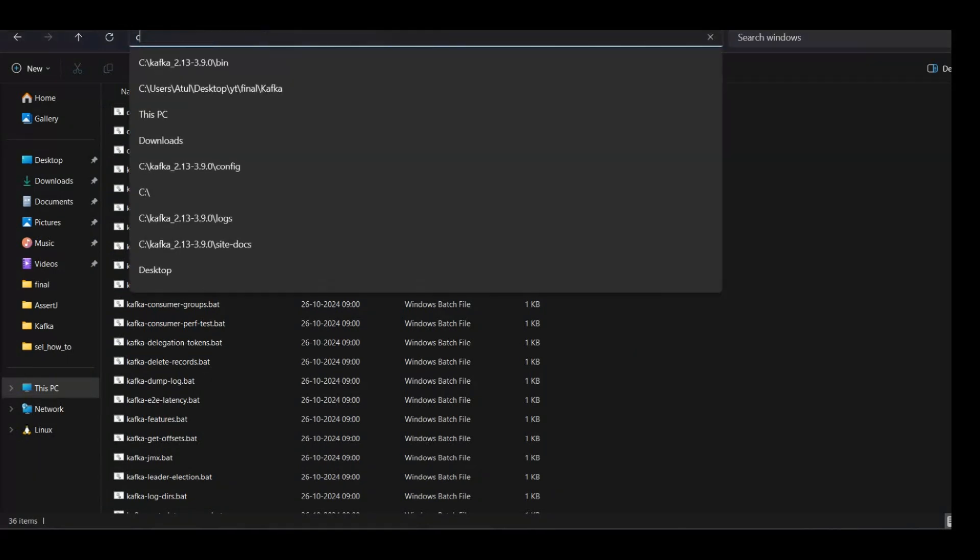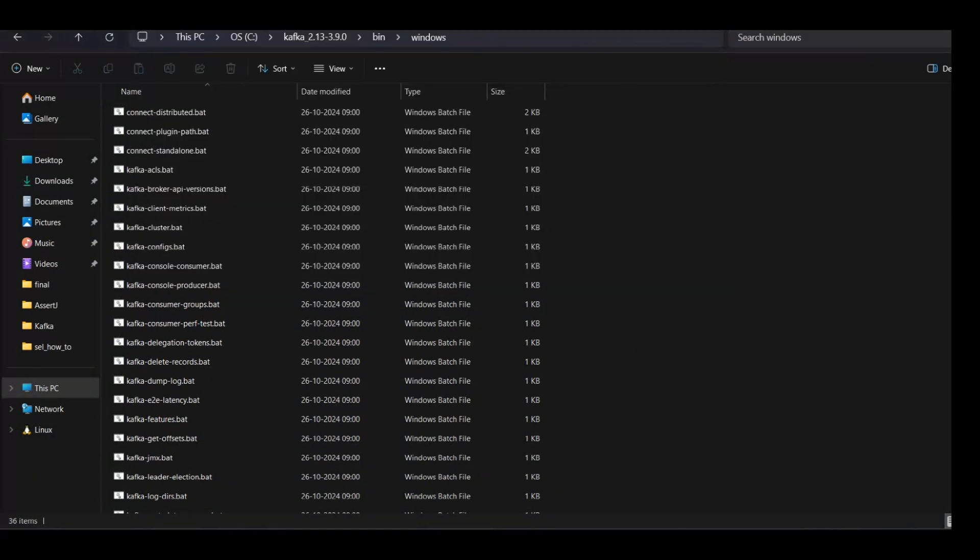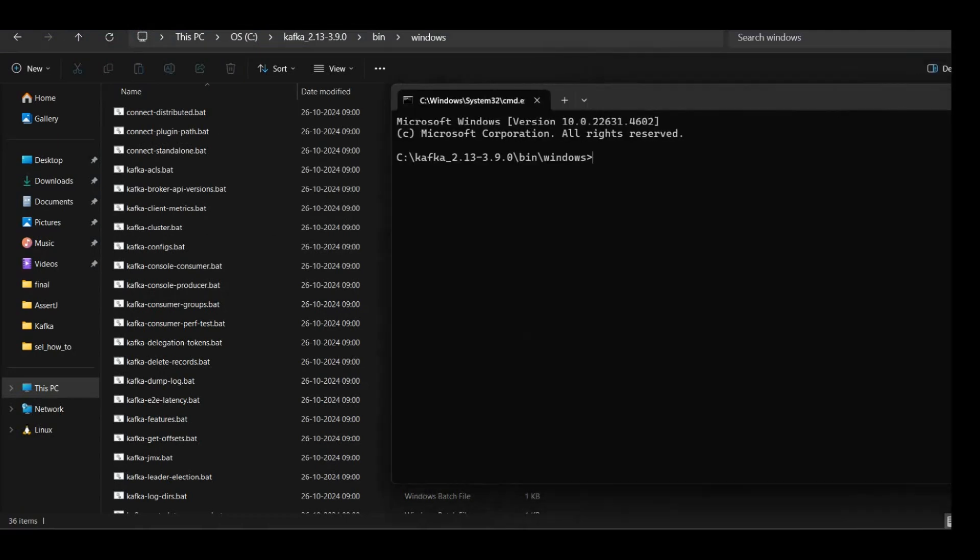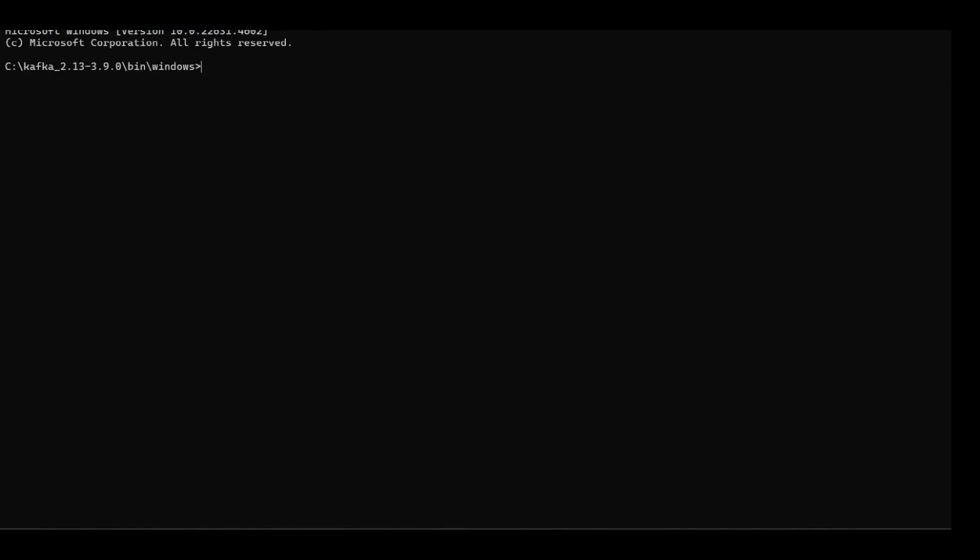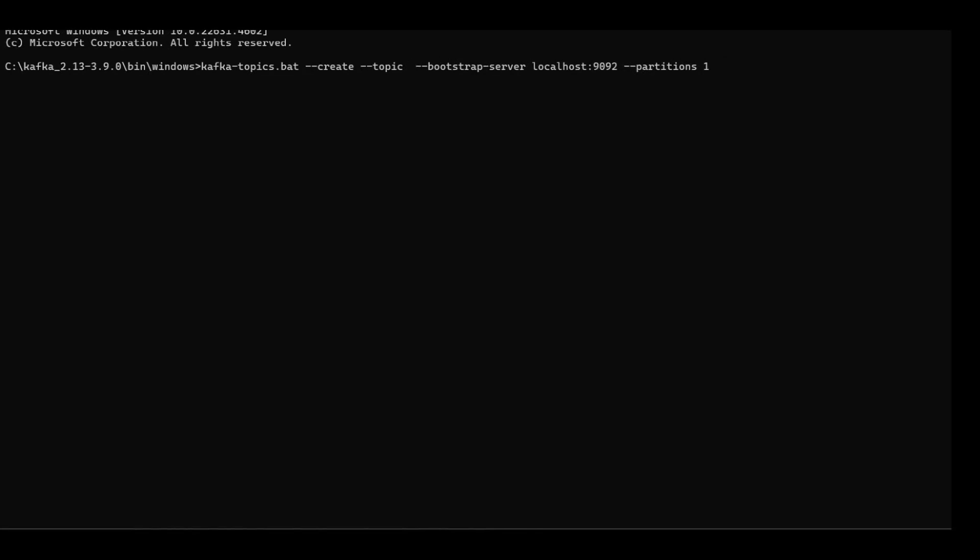So let me execute this command. We need to open another command prompt so that we do not end up terminating our Kafka server. And whatever the topic name that you want to keep, let me take the topic name as test-topic.